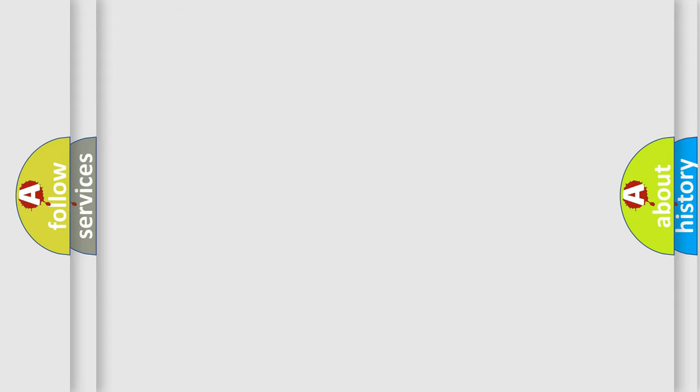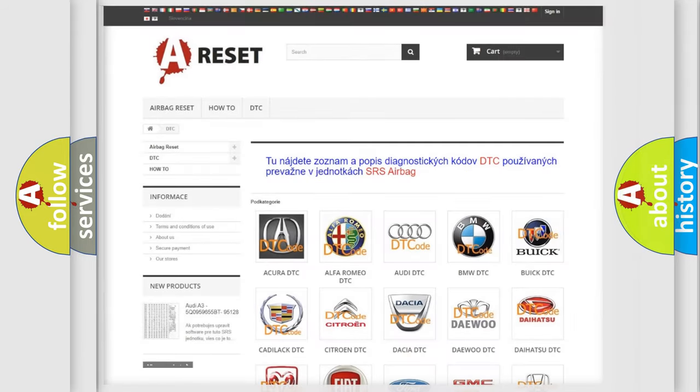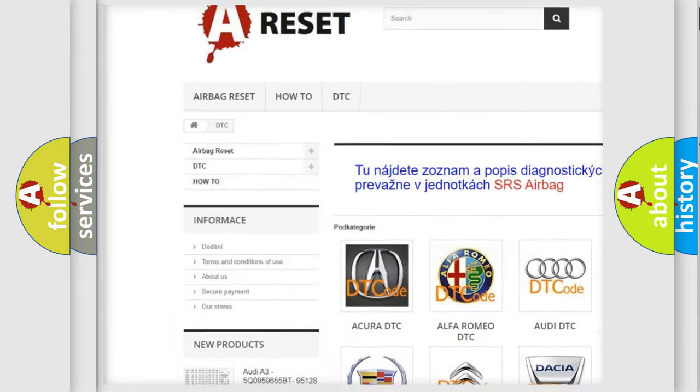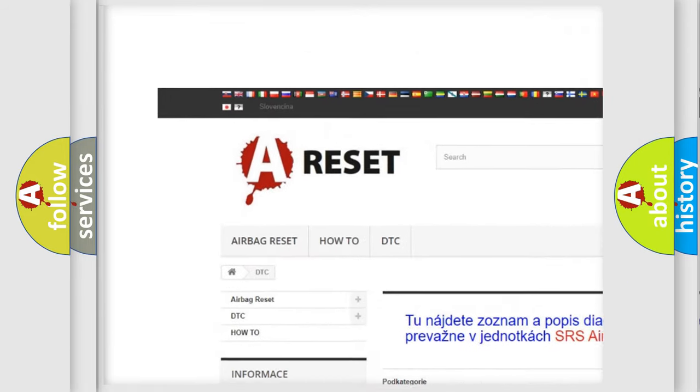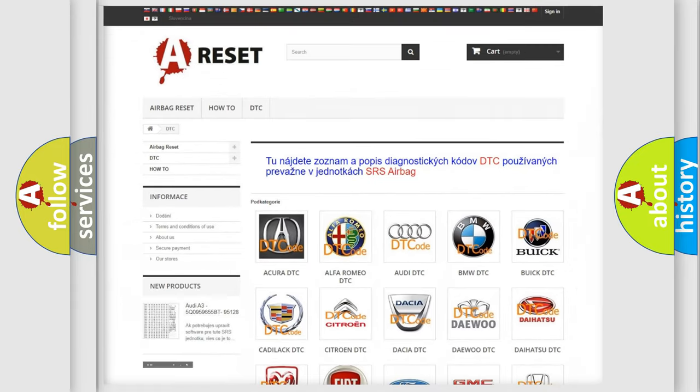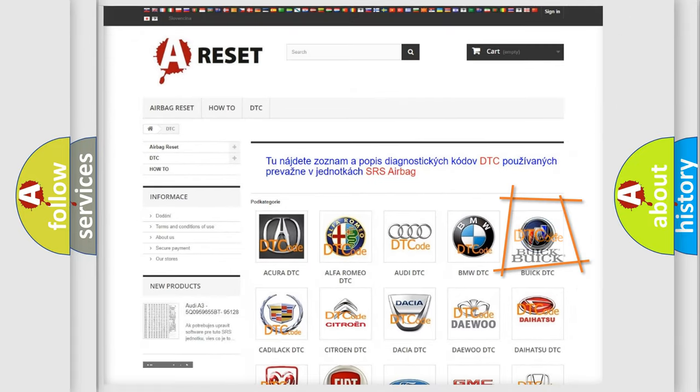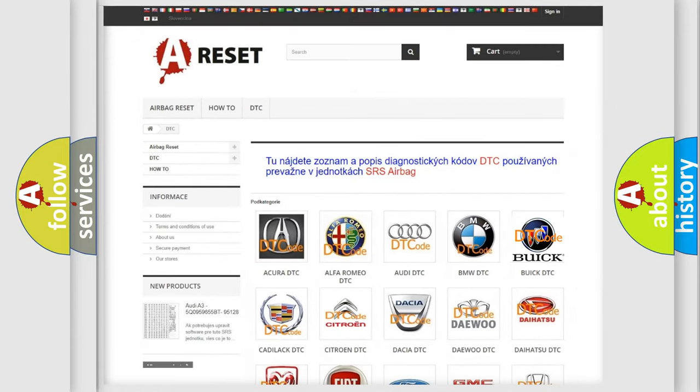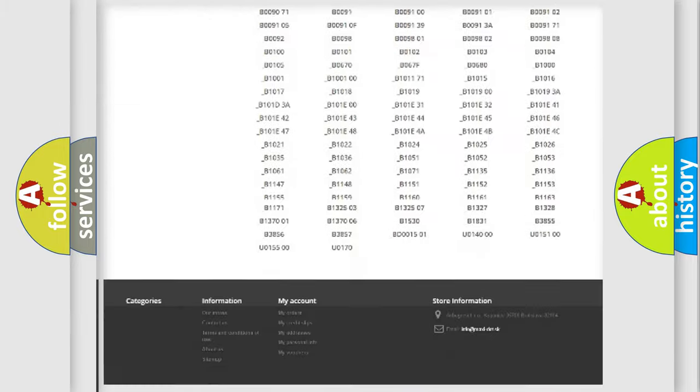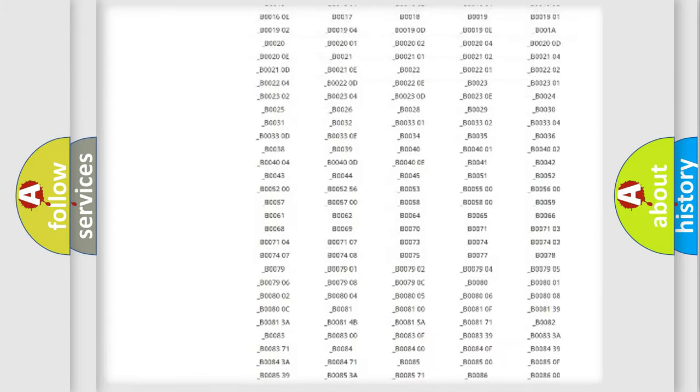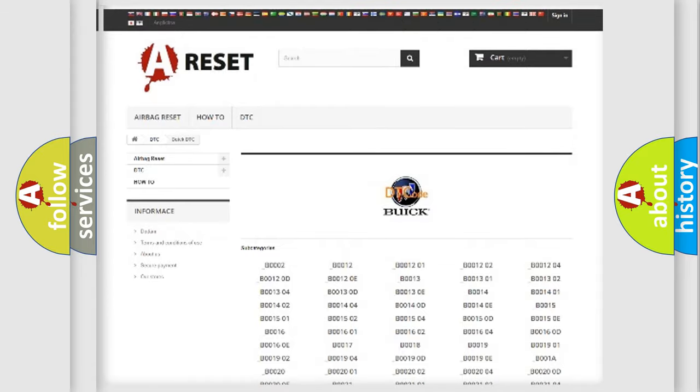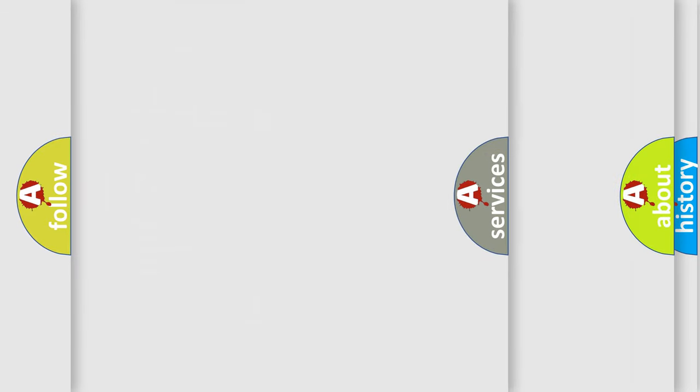Our website airbagreset.sk produces useful videos for you. You do not have to go through the OBD2 protocol anymore to know how to troubleshoot any car breakdown. You will find all the diagnostic codes that can be diagnosed in Buick vehicles, and also many other useful things.